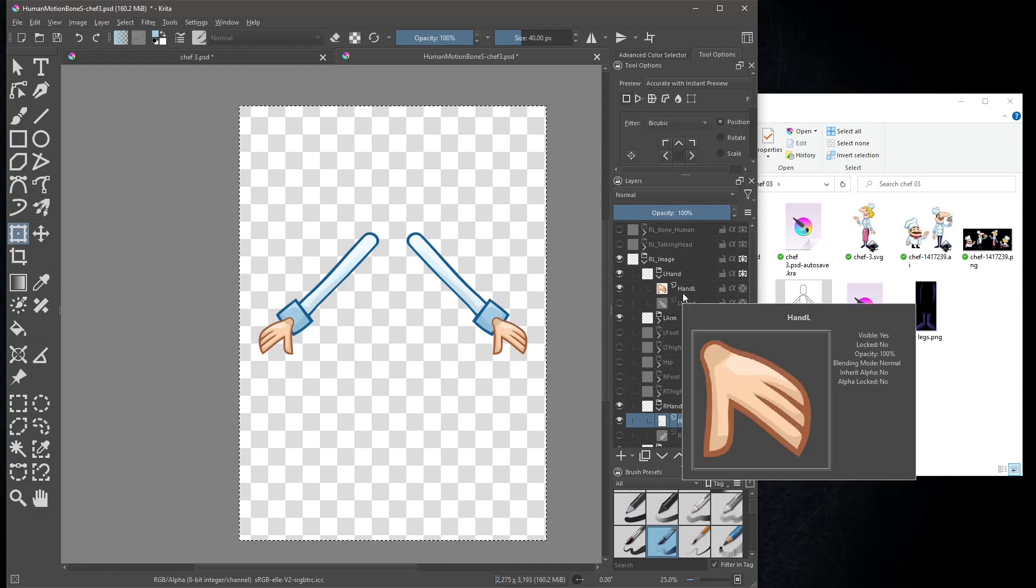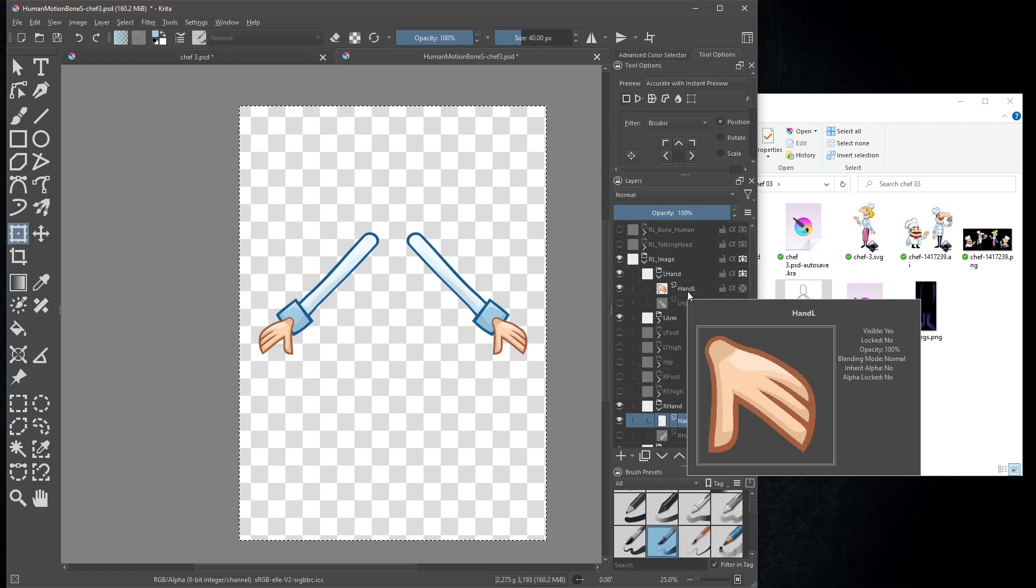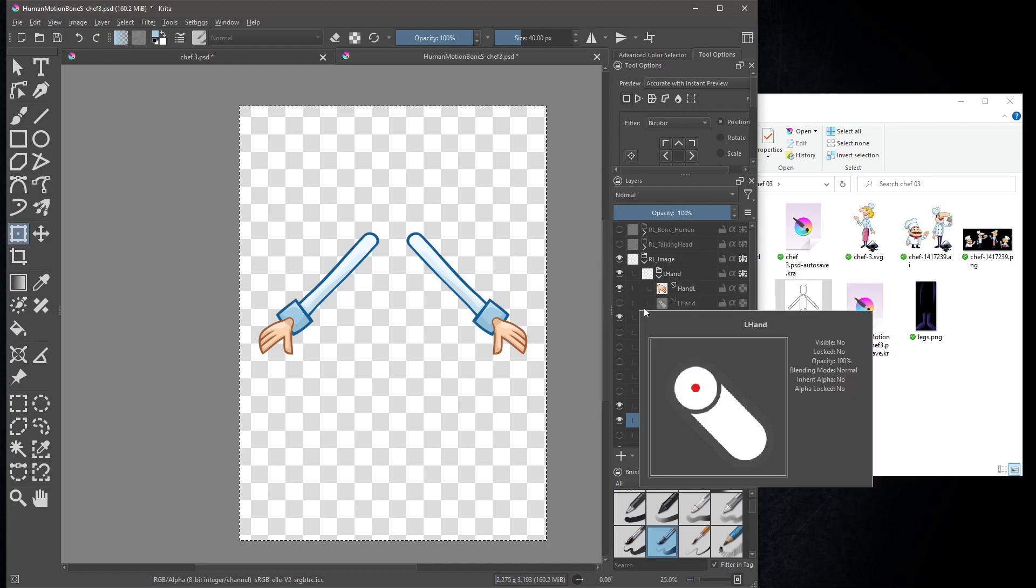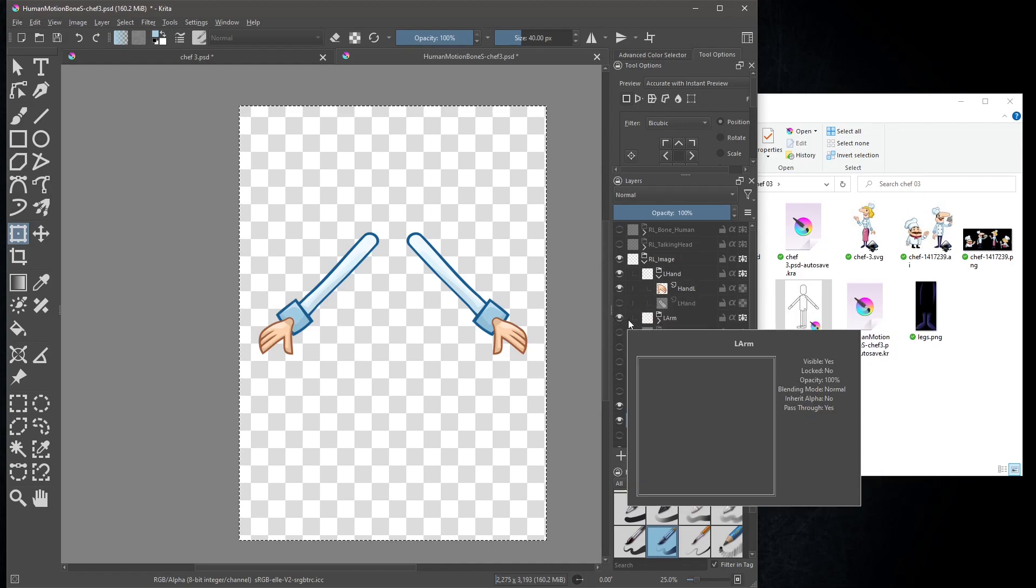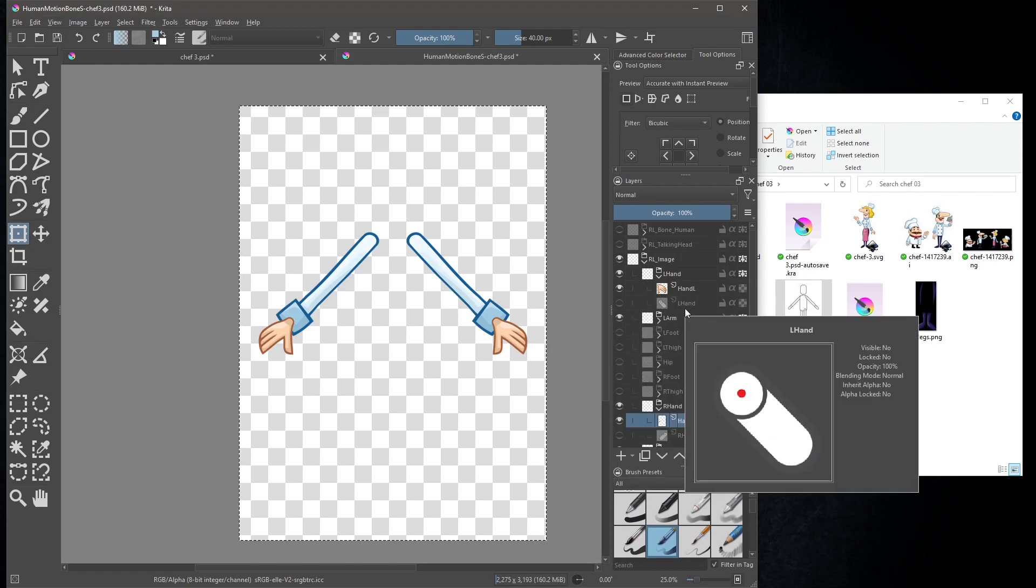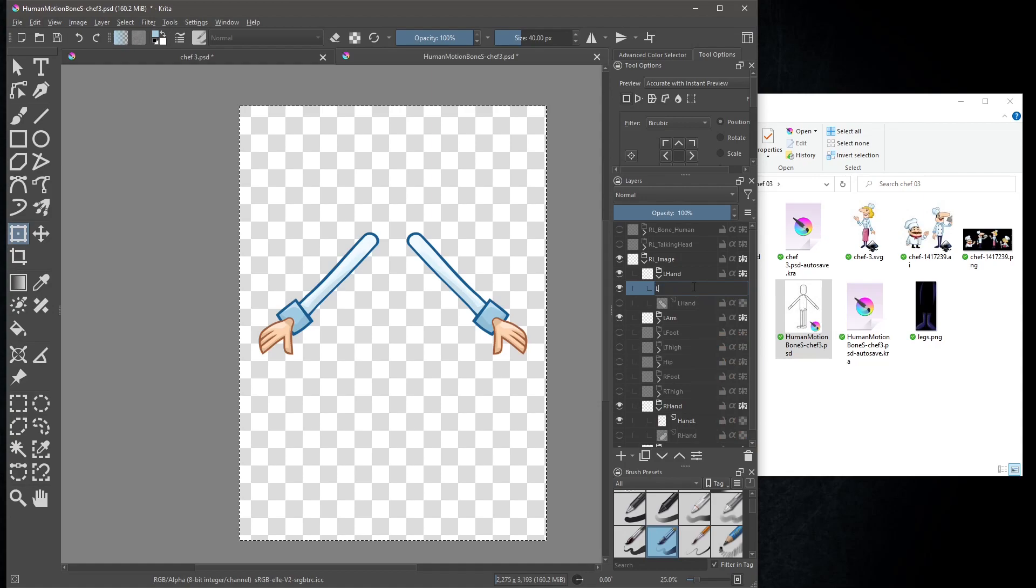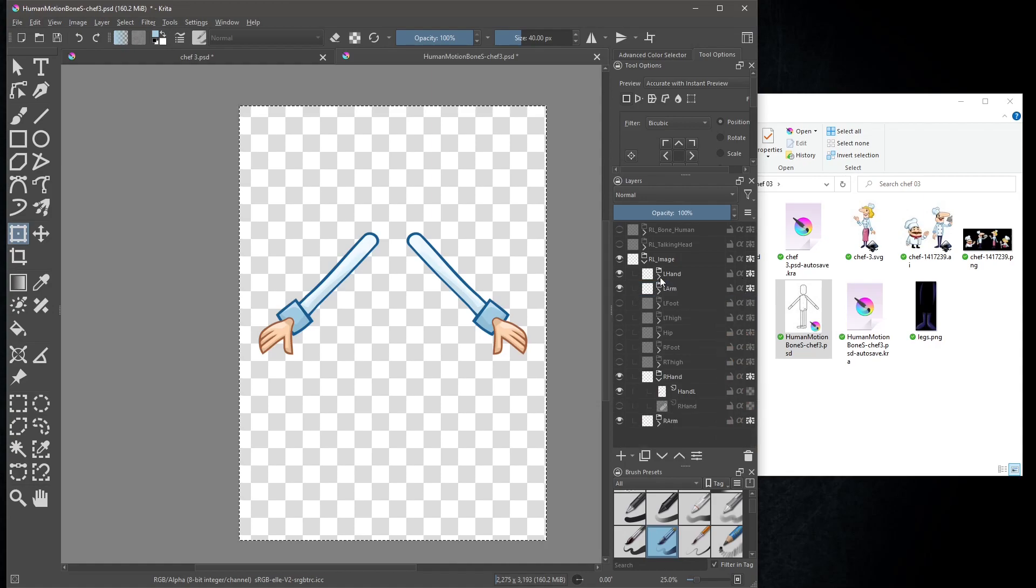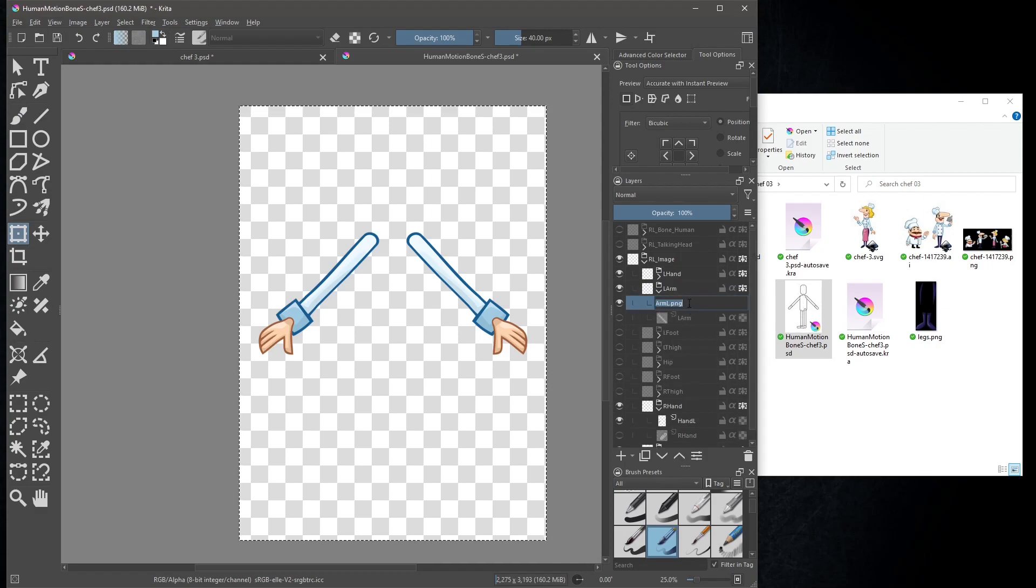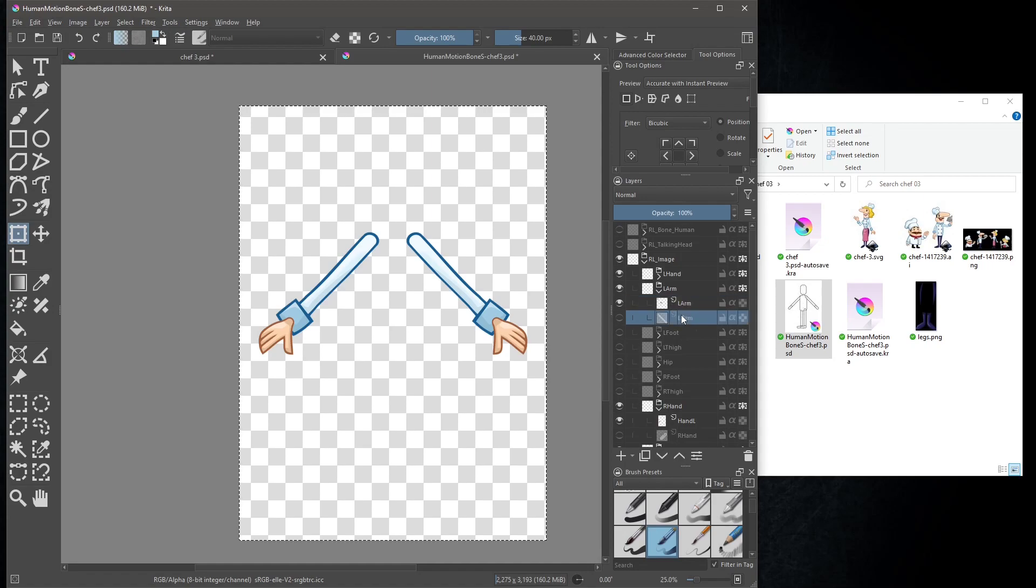Rename the new layers to the names the template originally had. Go through and delete the original images.